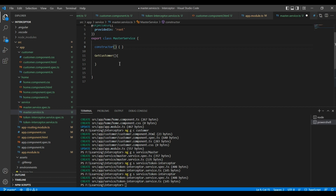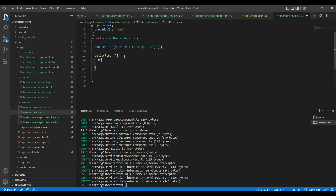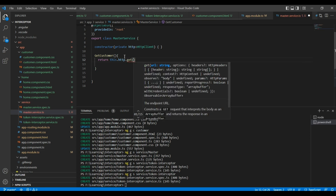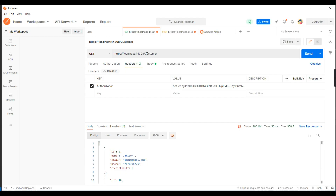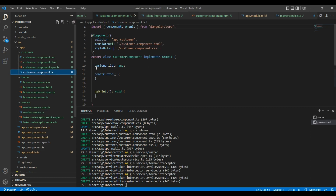If you are consuming any external service, we have to use the HTTP client. Let me inject the HTTP client here. Then we return this.http.get and pass our API URL. Now let me go to the component — the component already has the customer list.